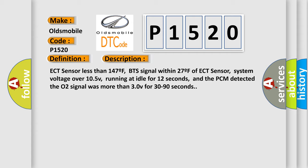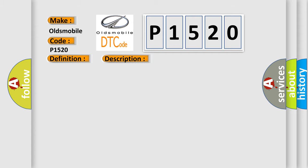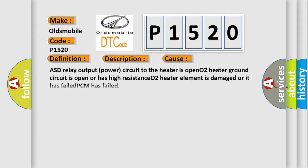This diagnostic error occurs most often in these cases: ASD relay output power circuit to the heater is open, O2 heater ground circuit is open or has high resistance, O2 heater element is damaged or it has failed, or PCM has failed.